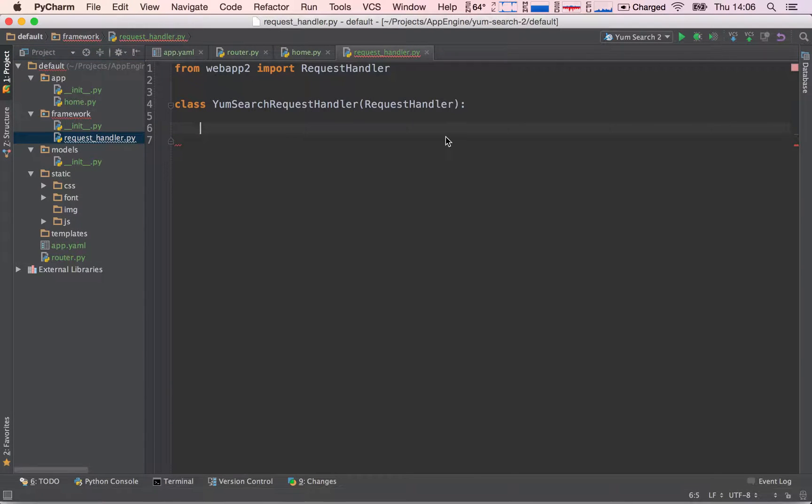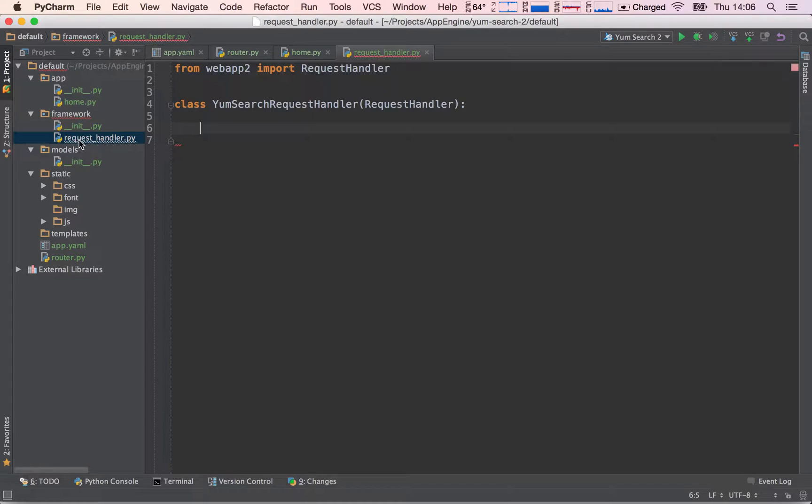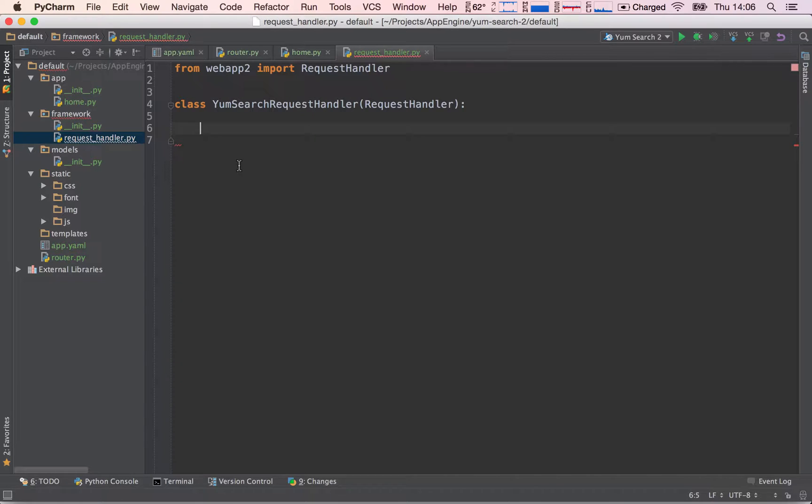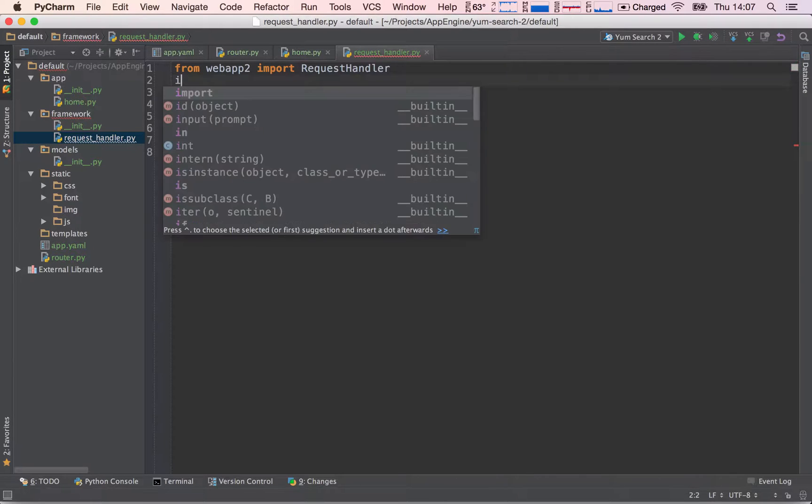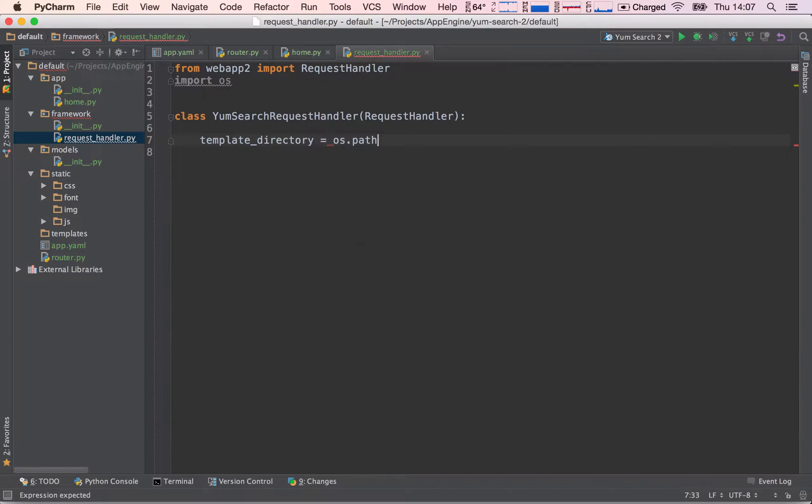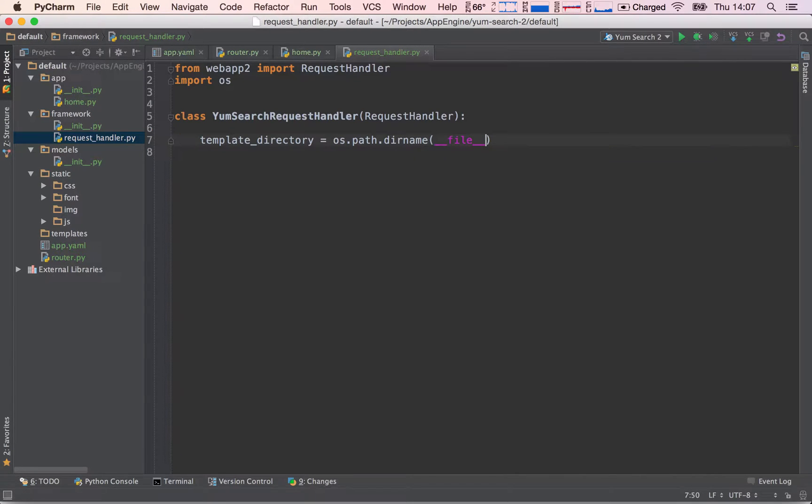So the first thing we need to do is tell where our templates directory is. Now in this case, it will be slightly different than the Hello App Engine project because we have our file inside of our framework folder. So we need to figure out a way to get outside of the framework folder so that we are in our default folder and then navigate into the templates directory. So let's just start off by saying template_directory equals. And here we need to import OS. So let's say it's equal to os.path.dirname(__file__). So this is very familiar to what we have already done. But here's where things change.